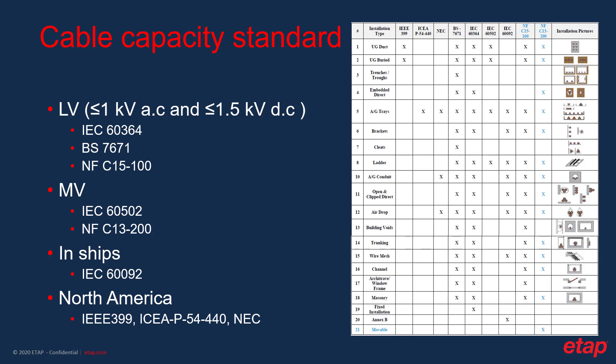This slide presents some of the standards available in ETAB. IEC63364, BS7671 and NFC15-100 are all applicable to low voltage installations with voltage level less than or equal to 1 kV alternating current and less than or equal to 1.5 kV direct current. IEC60502 is a medium voltage standard applicable to installations with voltage less than 35 kV. IEC60092 standard pertains to electrical installations in ships. Lastly is NFC13-200 standard applicable to medium voltage AC installation, with cable sizing applicable to installations with voltage levels comprised between 1 kV and 36 kV.